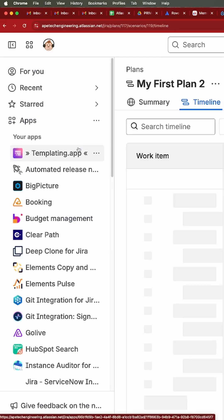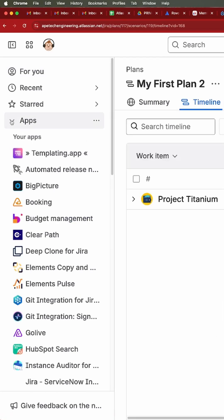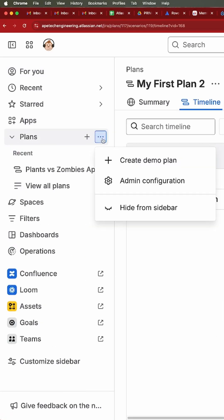Finally, we have the ability to hide from the sidebar. So if you do not use plans — maybe you're on the standard version of Jira and you don't have the premium version — you can simply hide plans altogether and never have to worry about plans ever again.